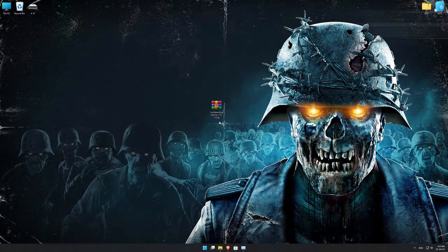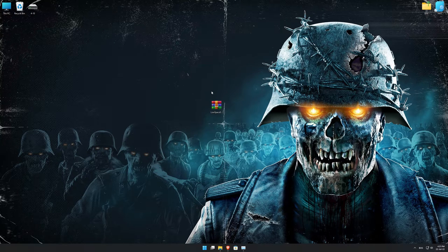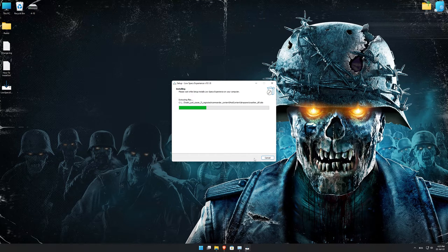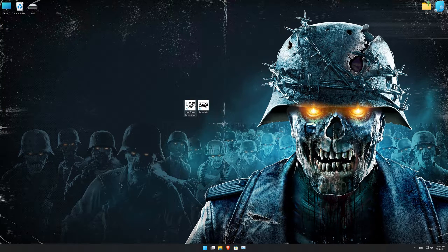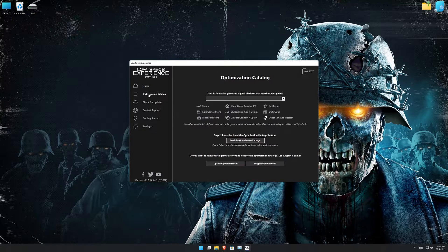Before we proceed with the optimization process, you will need to download and install the Low Specs Experience. The download link can be found in the description of this video. Low Specs Experience is a game optimization tool that I developed that will allow you to optimize your favorite games for maximum performance. First of all, start the installation process for the Low Specs Experience. Once it's done, start it from the newly created Desktop shortcut and select the optimization catalog.